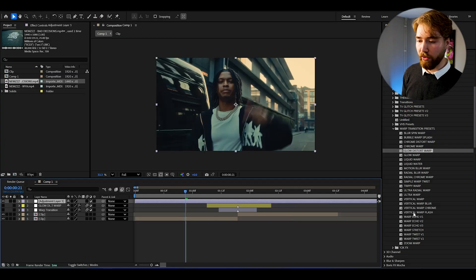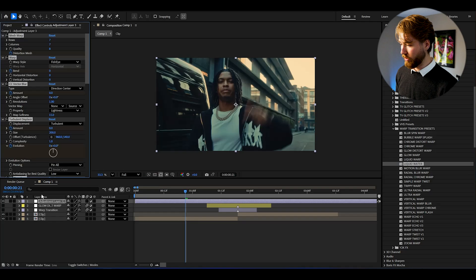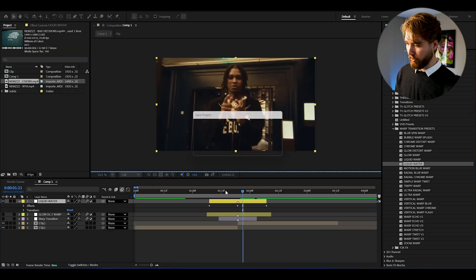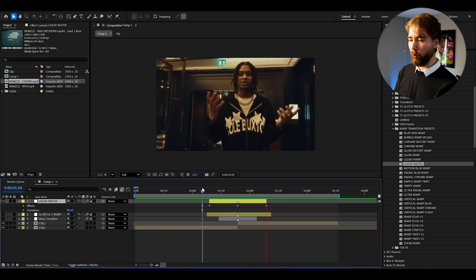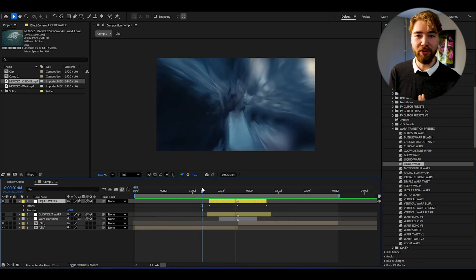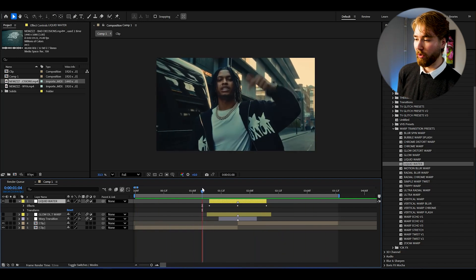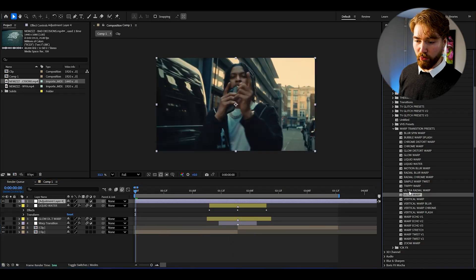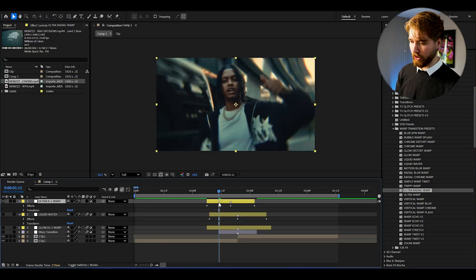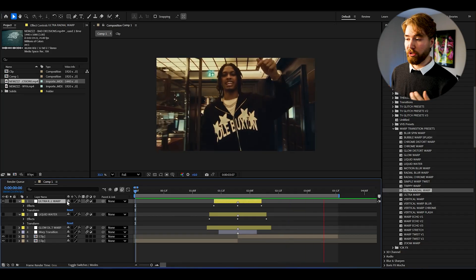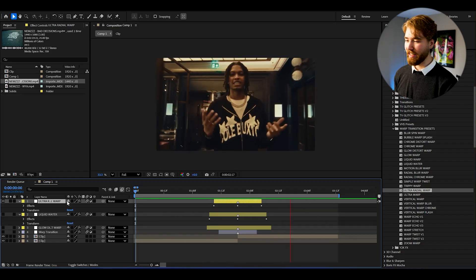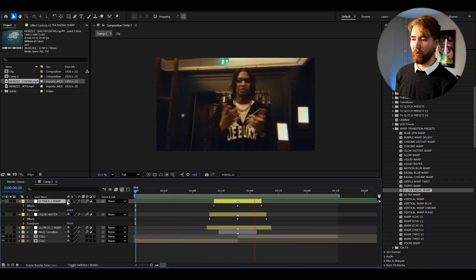Let's try another one — create a new adjustment layer. The Liquid Water preset looks super cool, so drag and drop it and align it with your transition point. You get a water liquid warp transition that's super unique and looks absolutely incredible. Then try the Ultra Radial Warp — drag and drop it, align it with your transition point, and you get an insanely clean radial warp transition. These will really make your music videos and After Effects projects stand out.